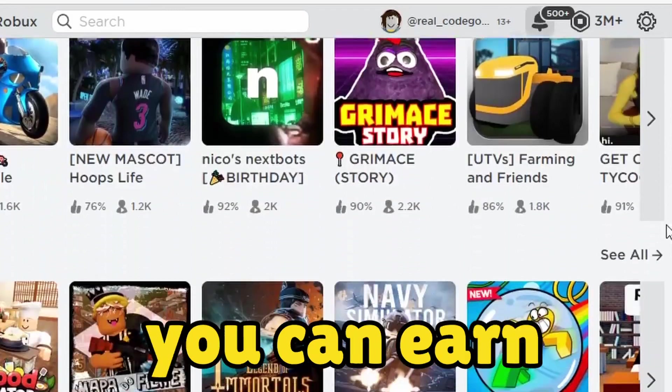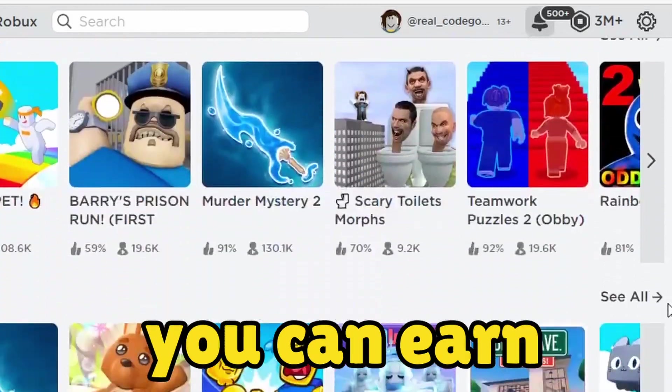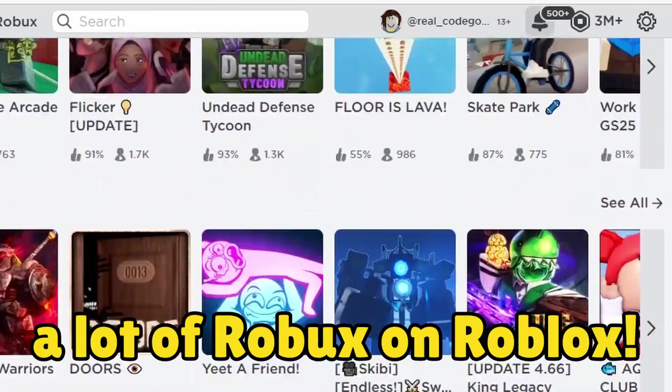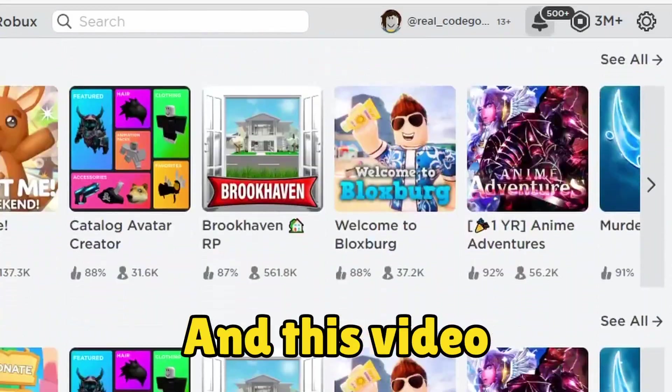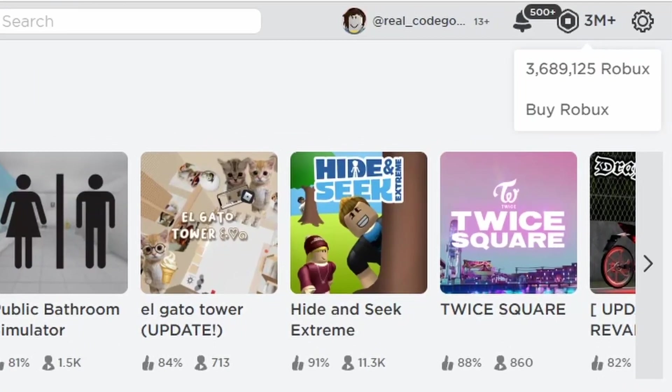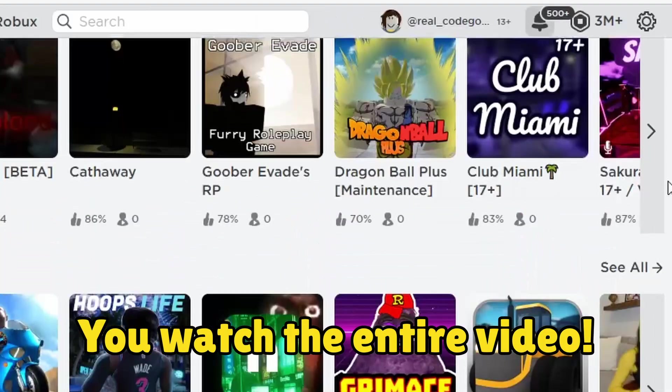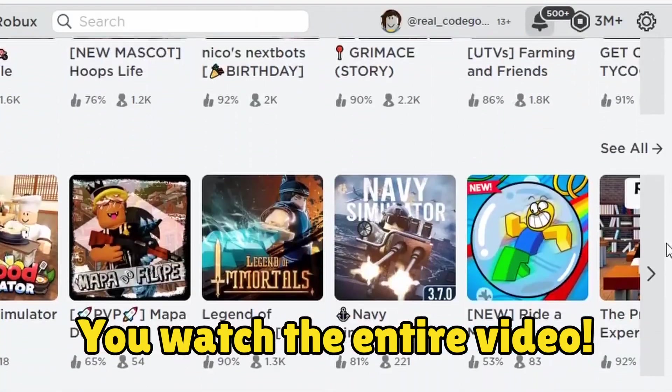As you know, you can earn a lot of robux on Roblox. And this video is going to be fast, so make sure you watch the entire video.